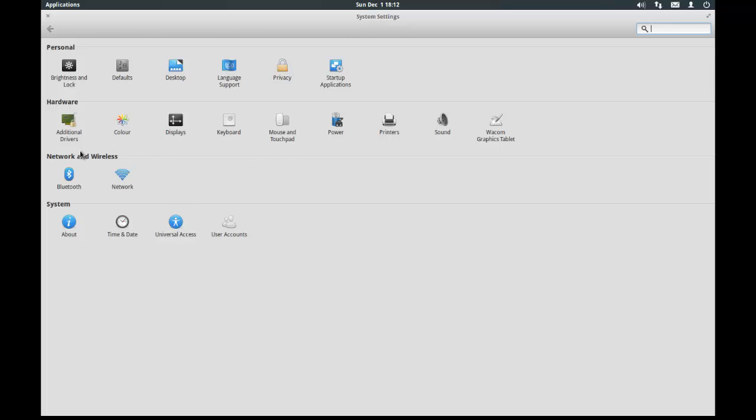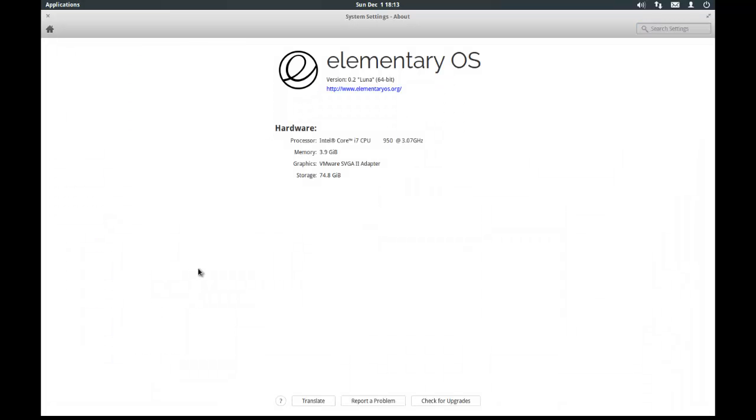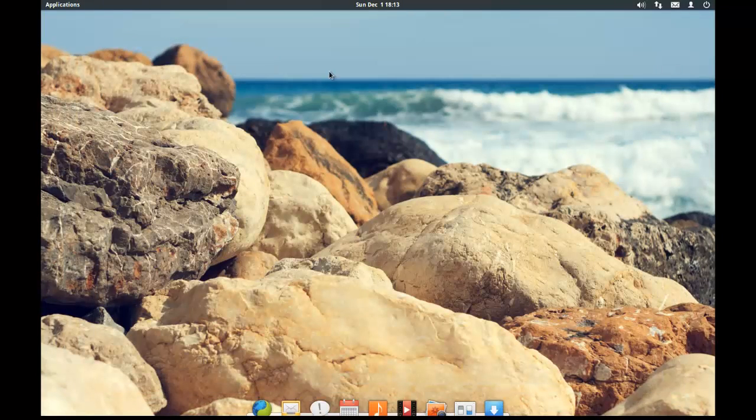There's also a hardware section which allows you to install drivers. You know, the display, mouse, power options, that sort of thing. Networking, that includes Bluetooth. And information about the system. So we click on about. And it will tell us the system. If we go back out of that now. There's also a software center.